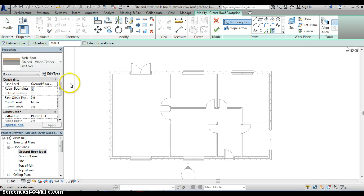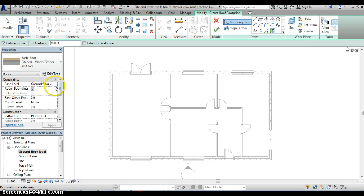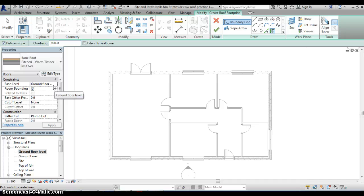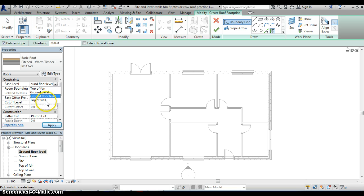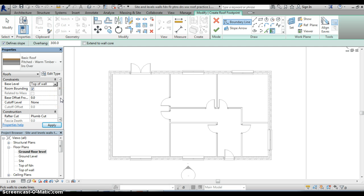Having established those parameters I also need to think about the constraints on the roof. At the moment the base level of the roof is set at ground floor level so if I was to indicate the location of the roof at the moment then the base of my roof would be starting at ground floor level, clearly I don't want that so clicking that space there the drop down menu appears, I select top of wall. That's really the only constraint which I need to bother with for the moment, remember I can always edit these things at a later date.